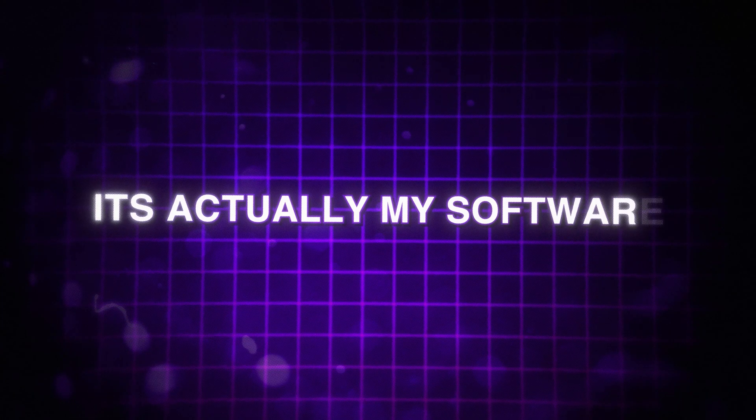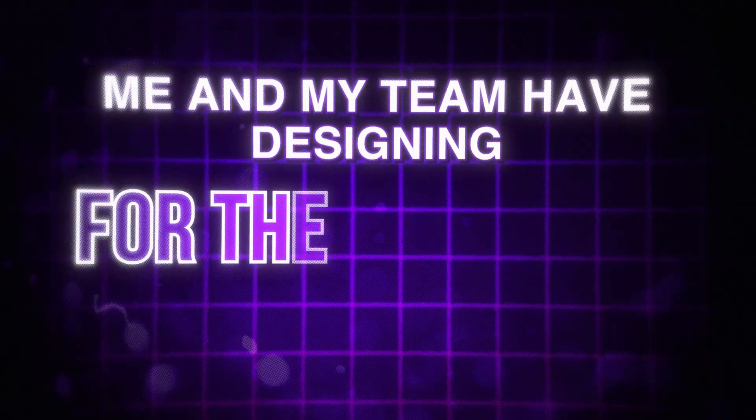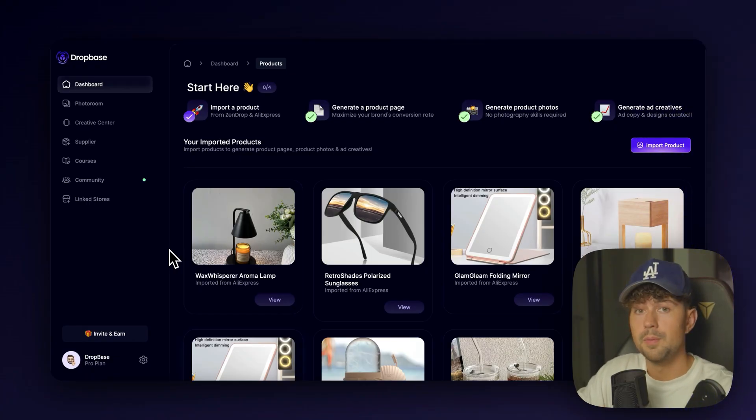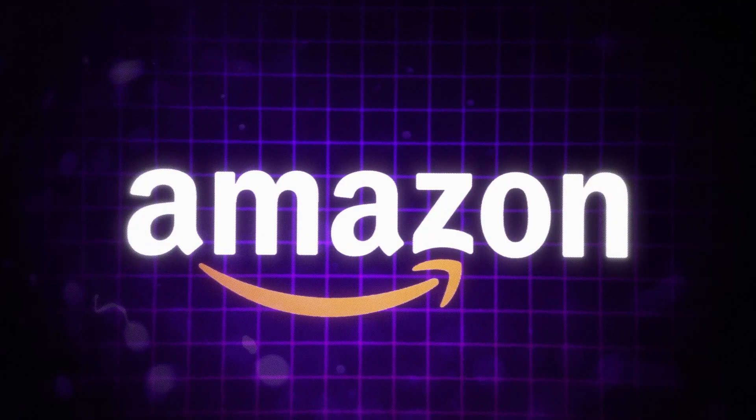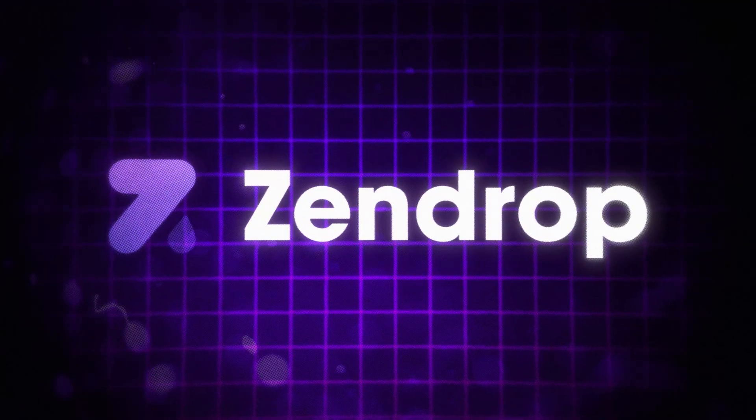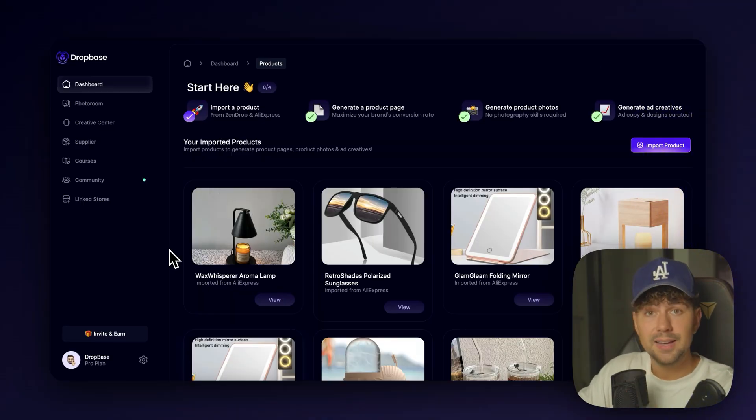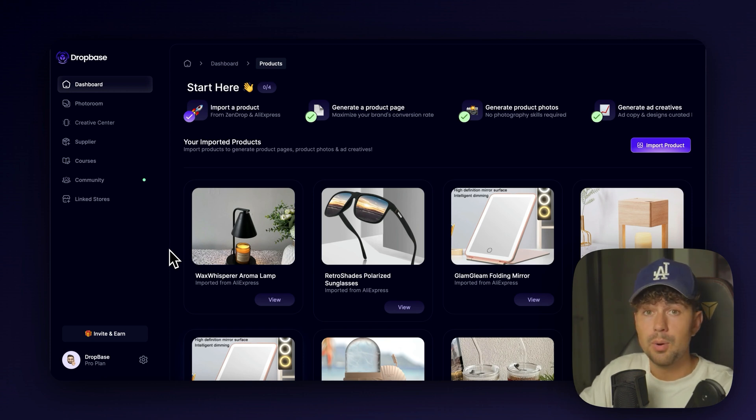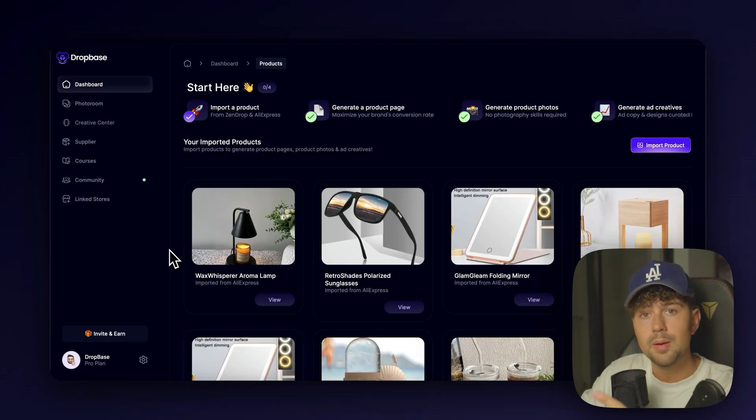This is DropBase.ai. It's actually my software me and my team have been designing for the past year. All you have to do is import a product from anywhere on the internet, whether it's from Shopify, Amazon, or even Zendrop, and then our trained AI is going to build a high-converting landing page for you in seconds, generate photo-realistic product photos, and it's even going to create high-converting Facebook and Instagram ad creatives for us in just one click.